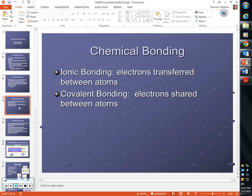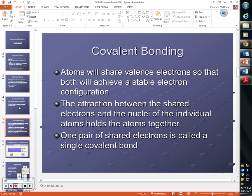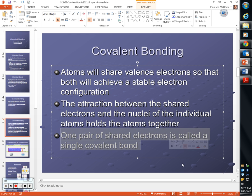Yesterday we introduced covalent bonding. What is a covalent bond? How many valence electrons are they sharing? One pair of shared electrons — it's called a single covalent bond. Angel, how many are they sharing? Two, right — pairs of two. A pair of shared electrons is a covalent bond.